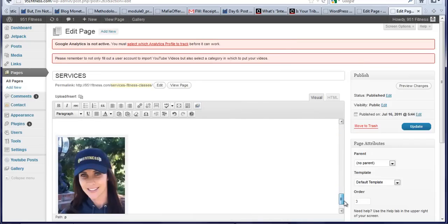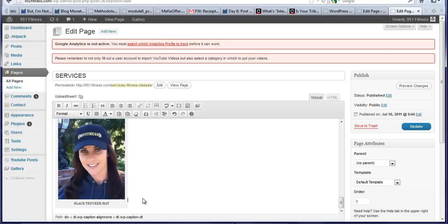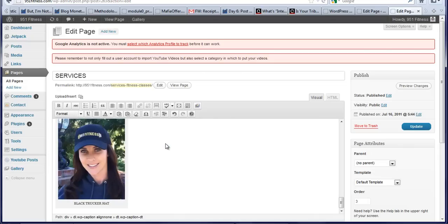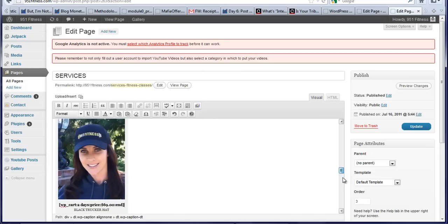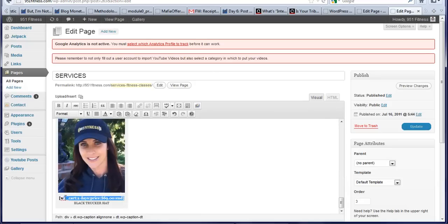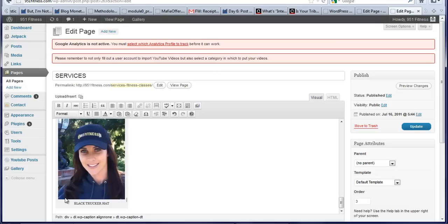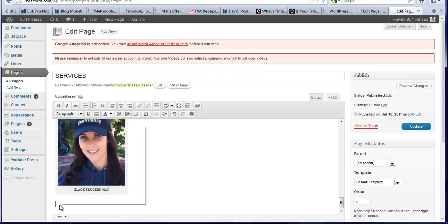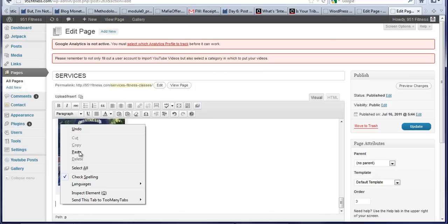So I'm copying and I'm pasting right here. Oh, it looks like it went on the photo. We don't want that to do that. We want it after the photo. There we go. Now I'm going to paste that there.